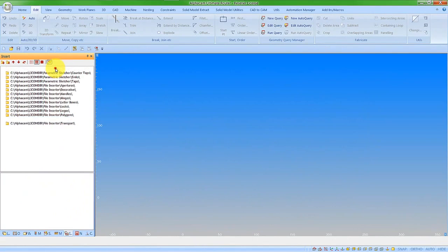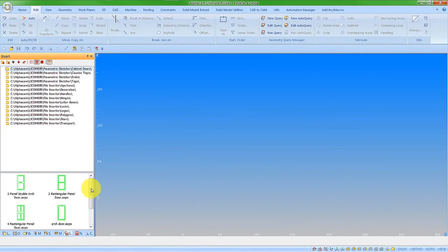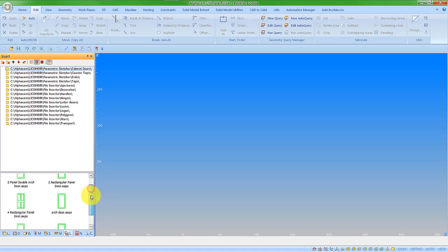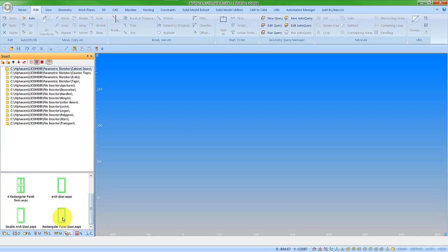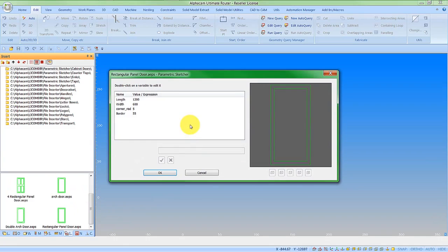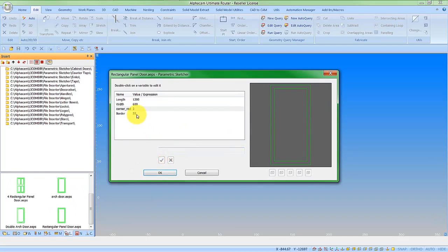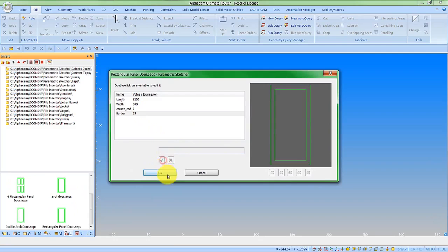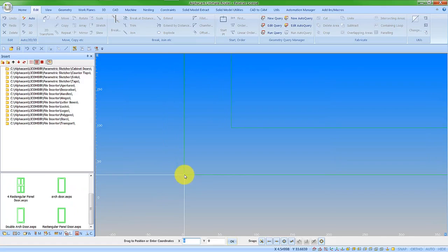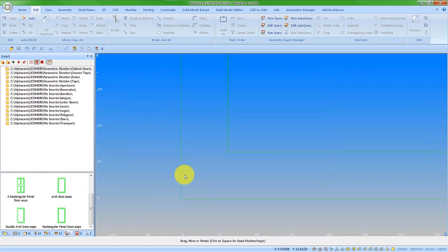This allows us to look through our folder, find the door drawing that we want, and drag it in. I can change any values that I want. It will update the geometries and then say OK, and it asks where we want to insert that. I'll put that in at 0, 0.